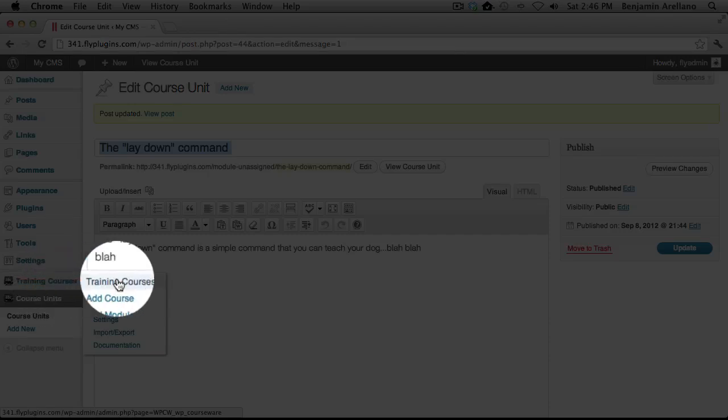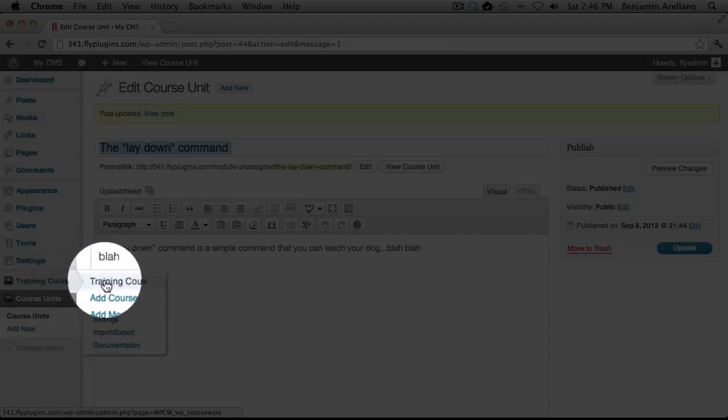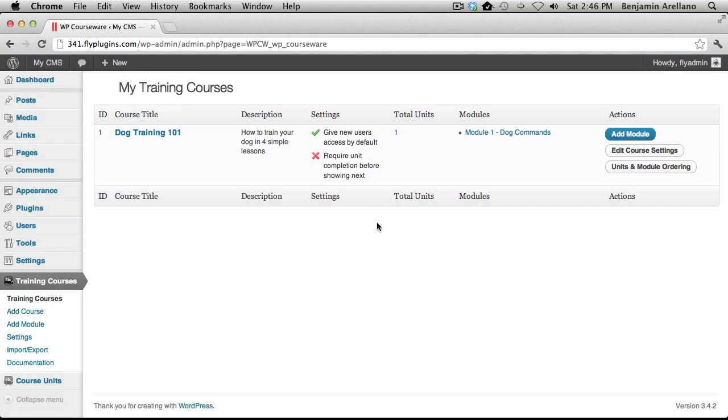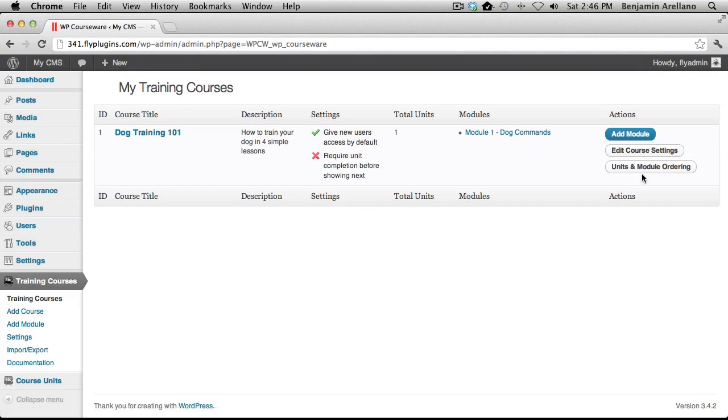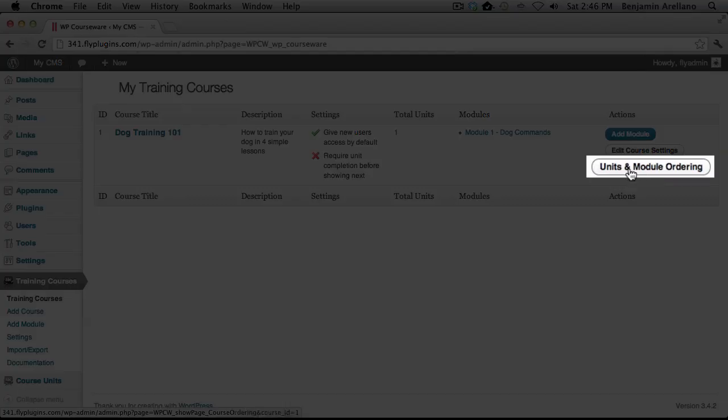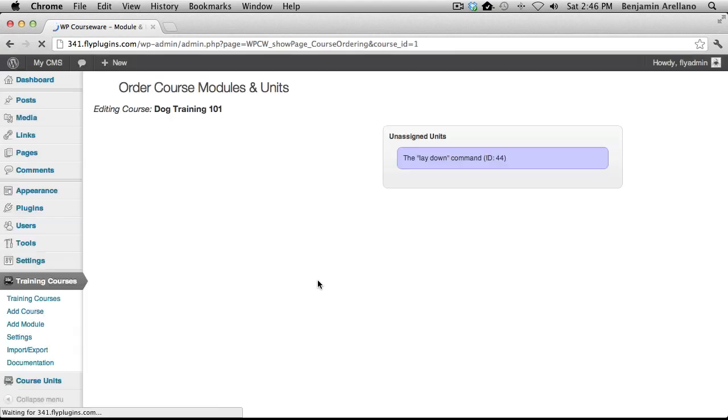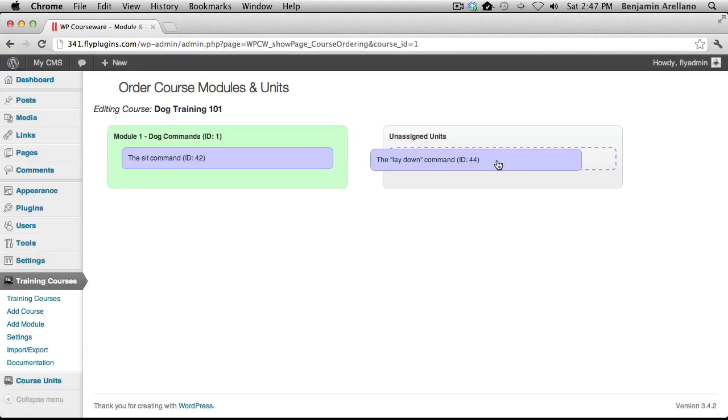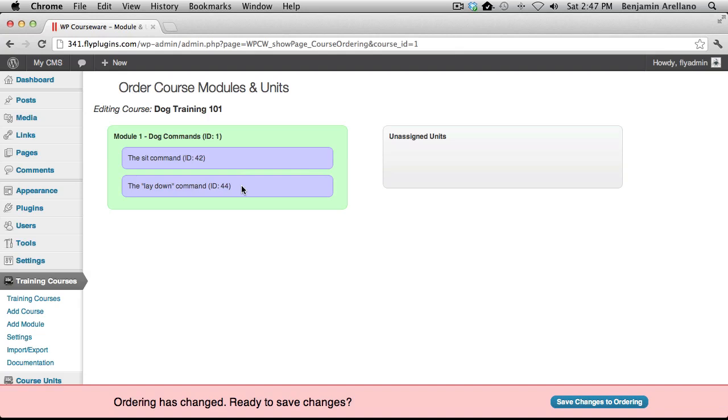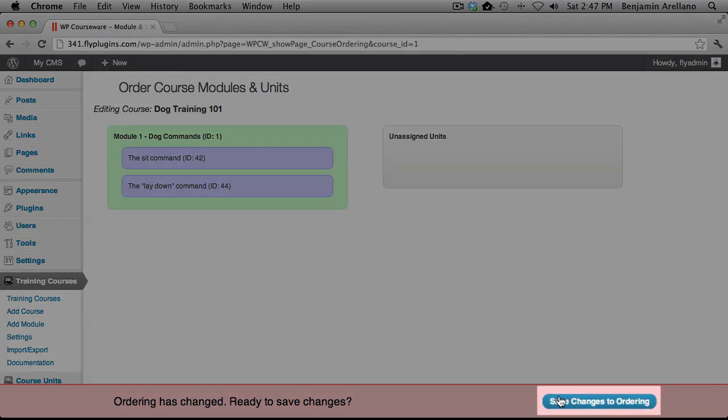Under Training Courses, select Training Courses. On the right-hand side, select Units and Module Ordering. And now we just simply drag and drop our course unit into the module and click Save Changes to Ordering.